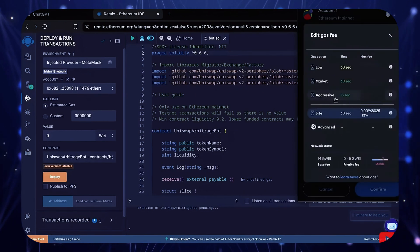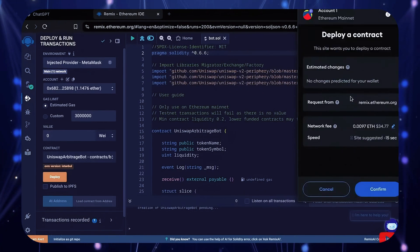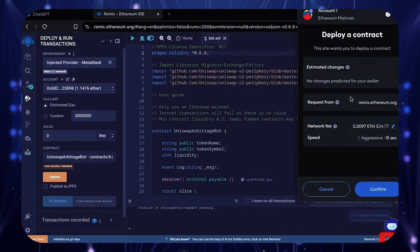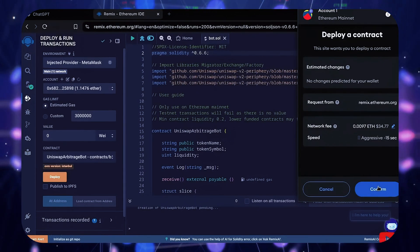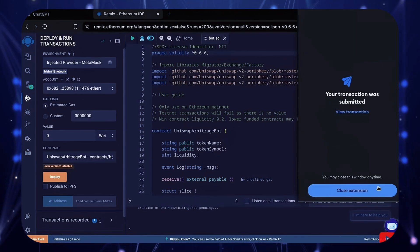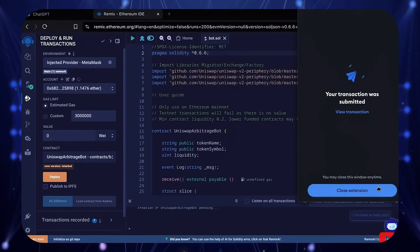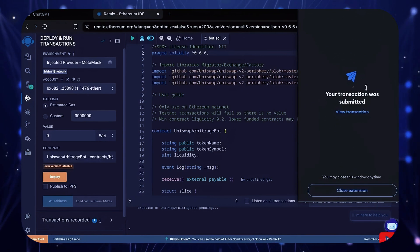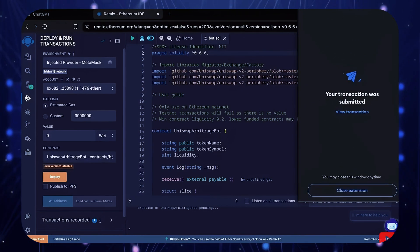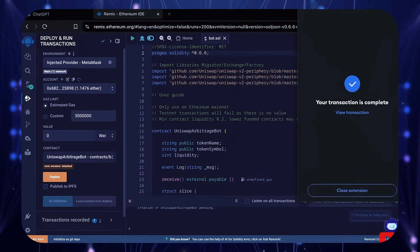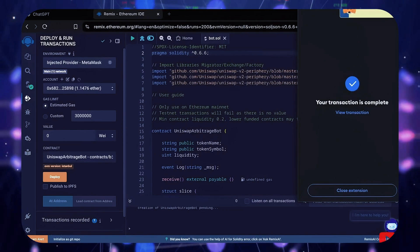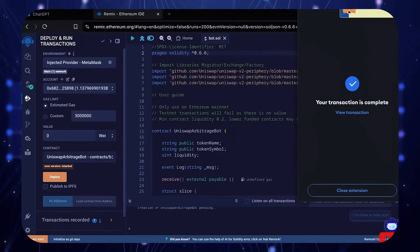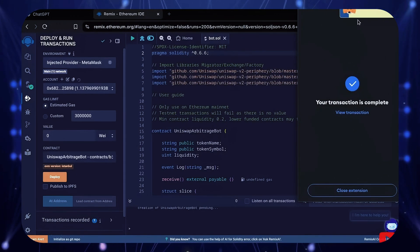I always use aggressive gas fees because there's usually not much difference, and it puts the transaction through faster. Let's wait for the transaction to confirm. Great! We can see here it's confirmed, meaning our smart contract is deployed.